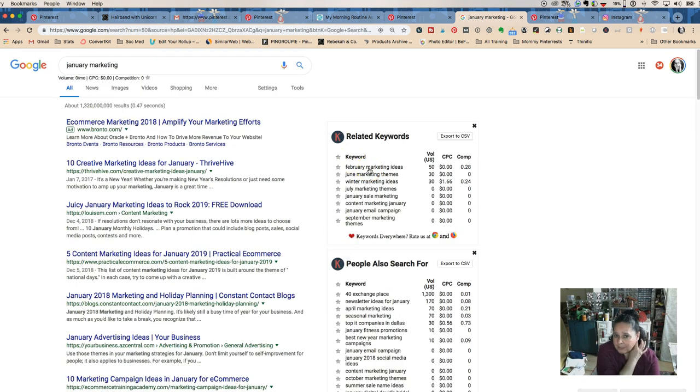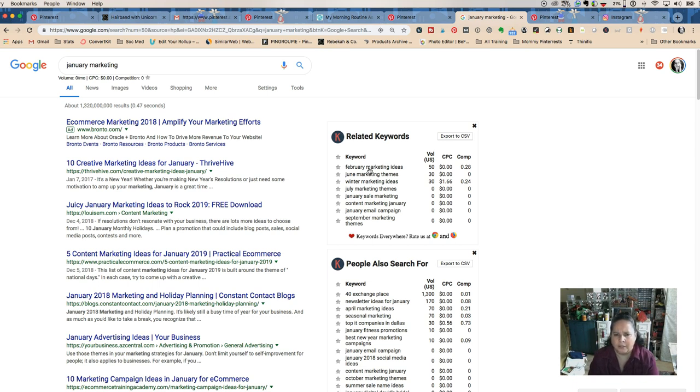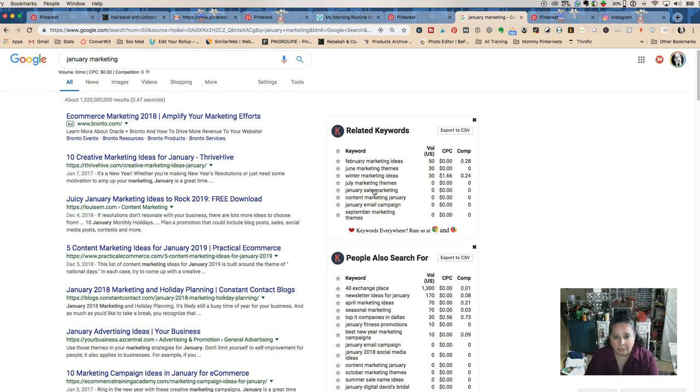One thing that I didn't really think of because I was doing January and New Year's - oh my gosh, they want monthly marketing themes. That gave me some other blog post content ideas which I can do.